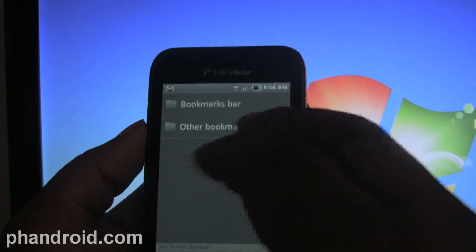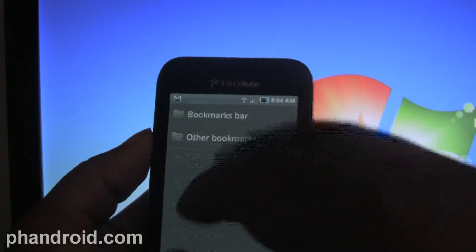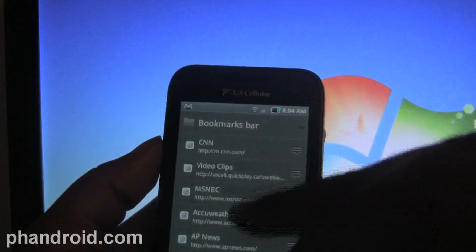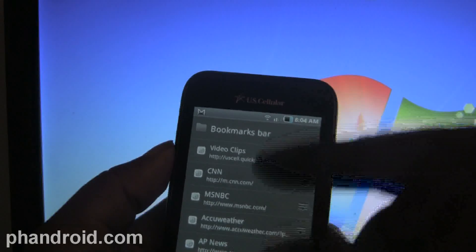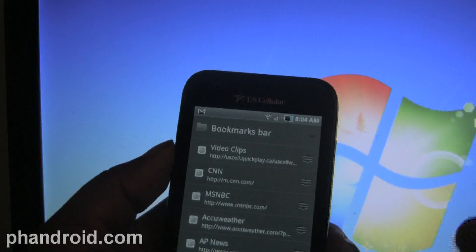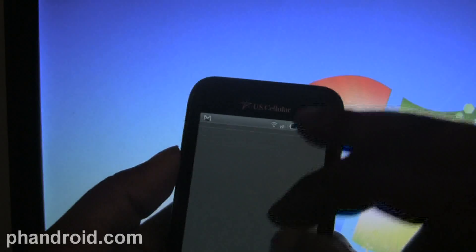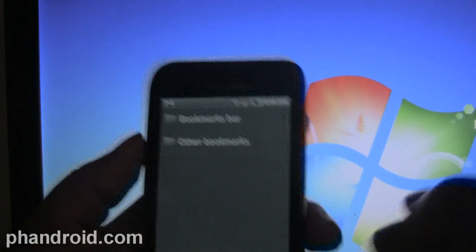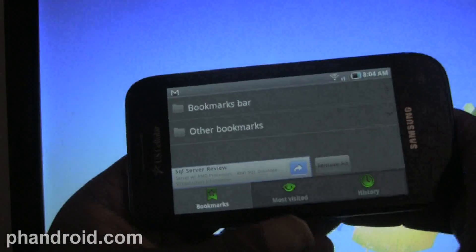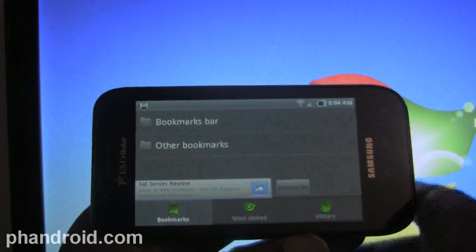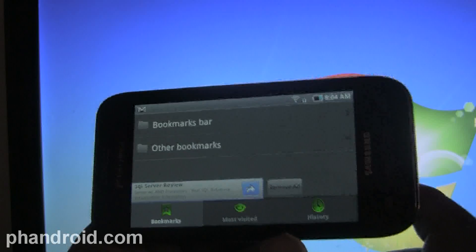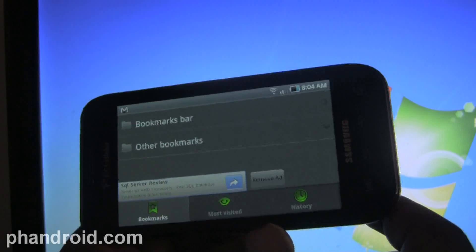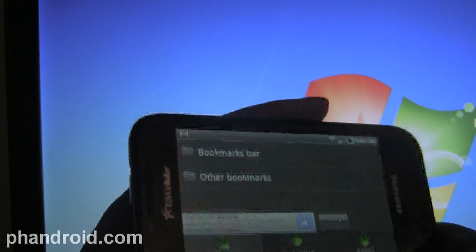And yeah, I think I'm gonna go back to Dolphin for my stock browsing experience now. Everything else is just the same as before - you have tabs, a whole ton of options. You go into the settings menu...